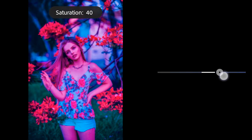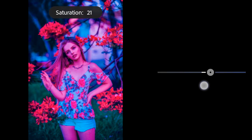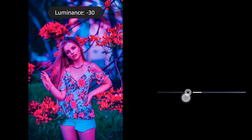Blue: saturation to 20, luminance to minus 11.